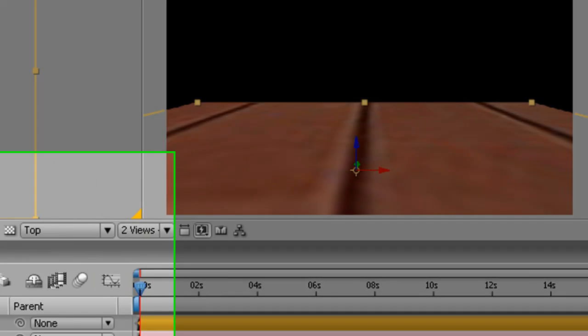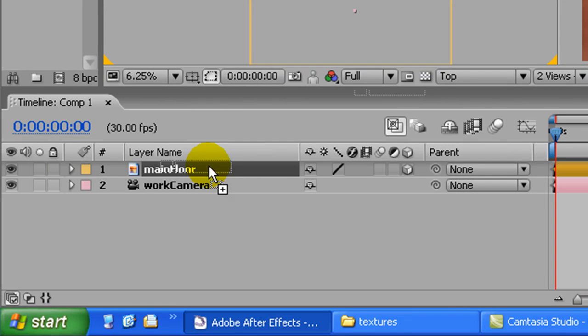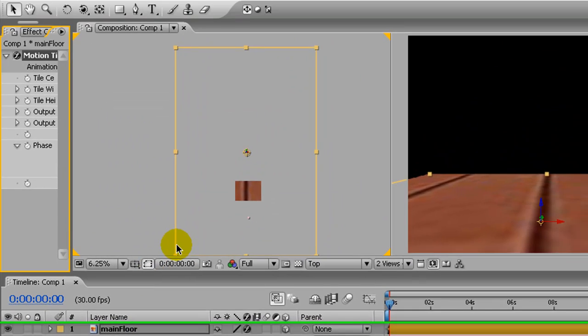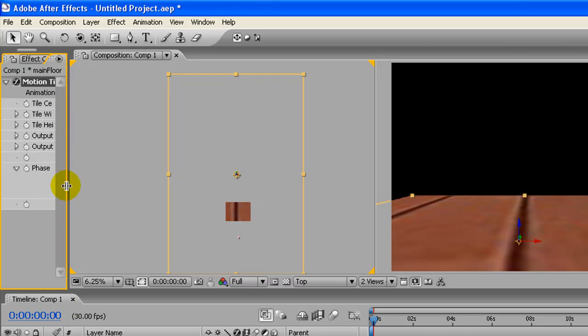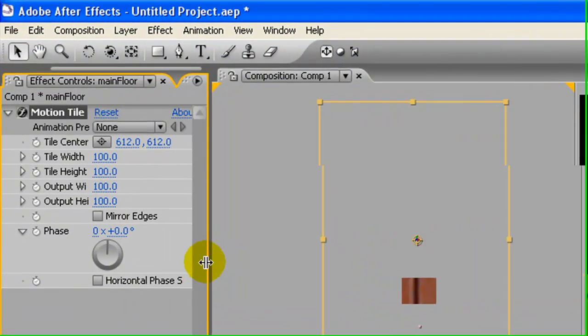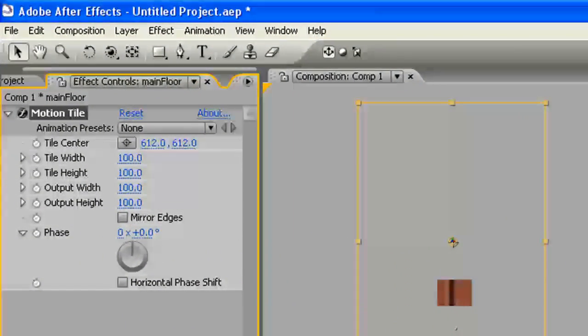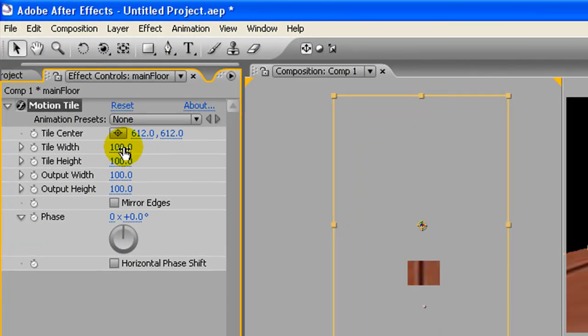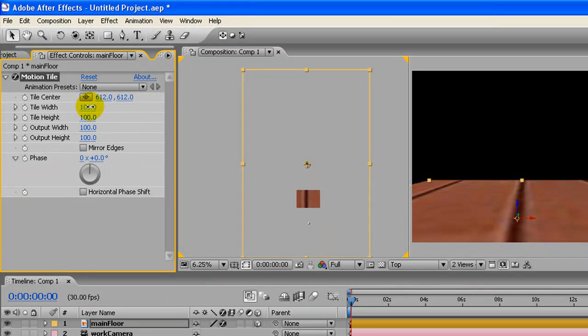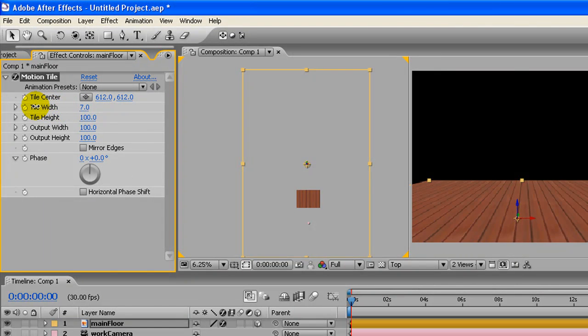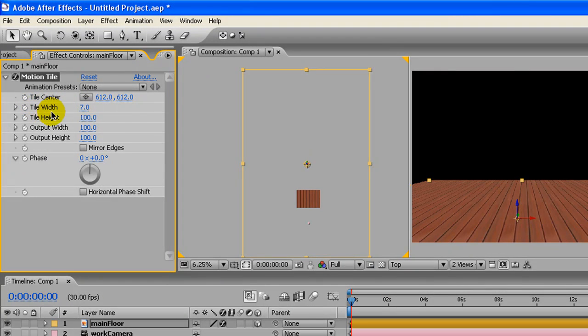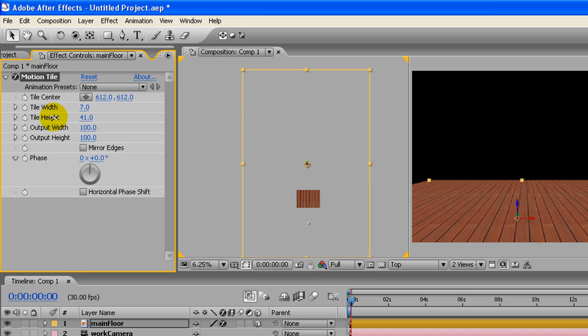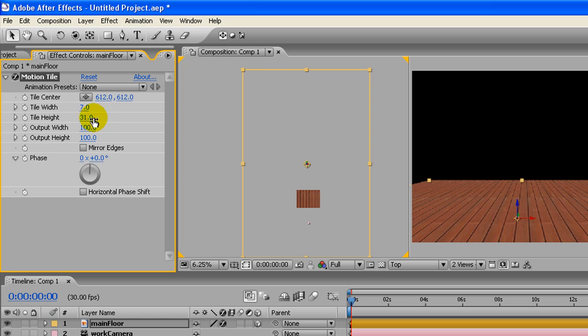Scaled up, but it's really not looking like a floor yet. So what we need to do is come over here to Stylize, or up here to Stylize, wherever, and Motion Tile, drag it onto the layer. And now tile width, move that down, let's see what's happening.